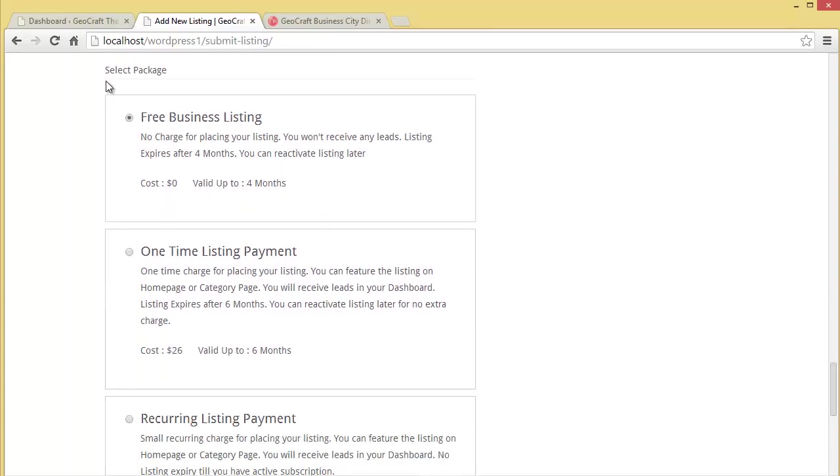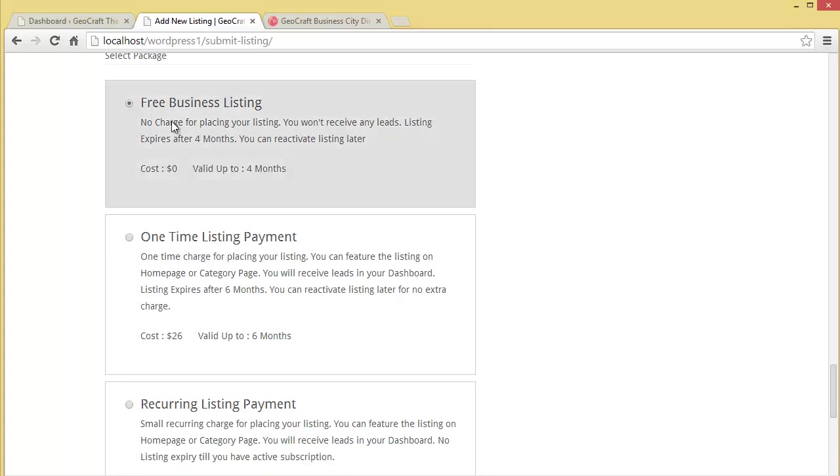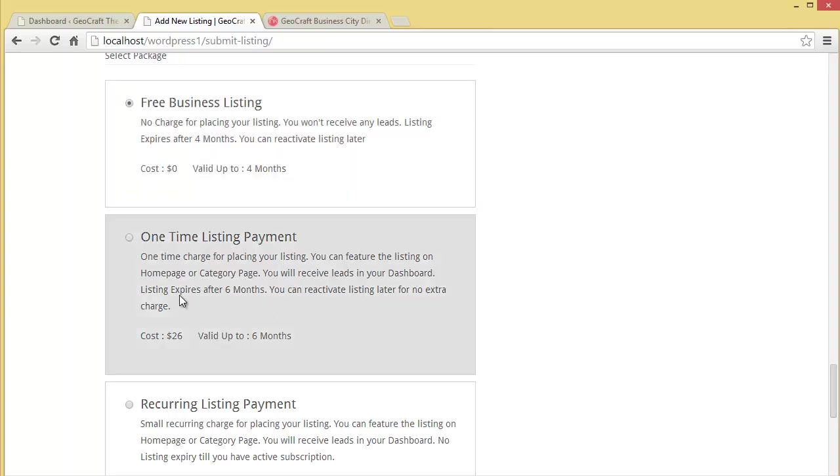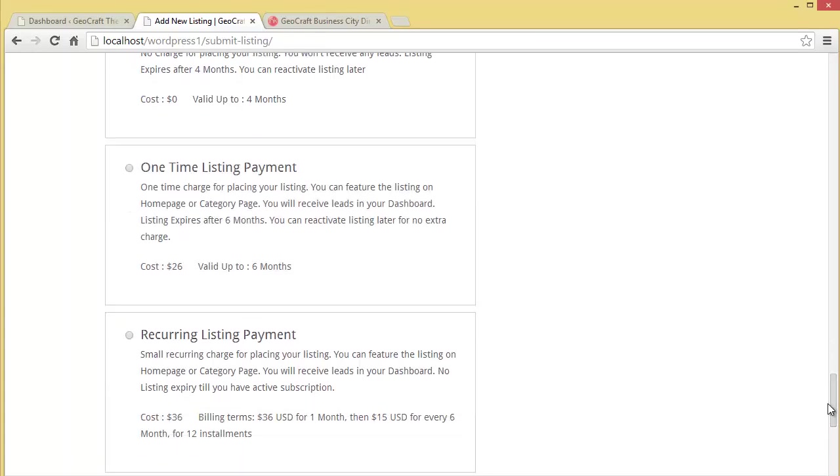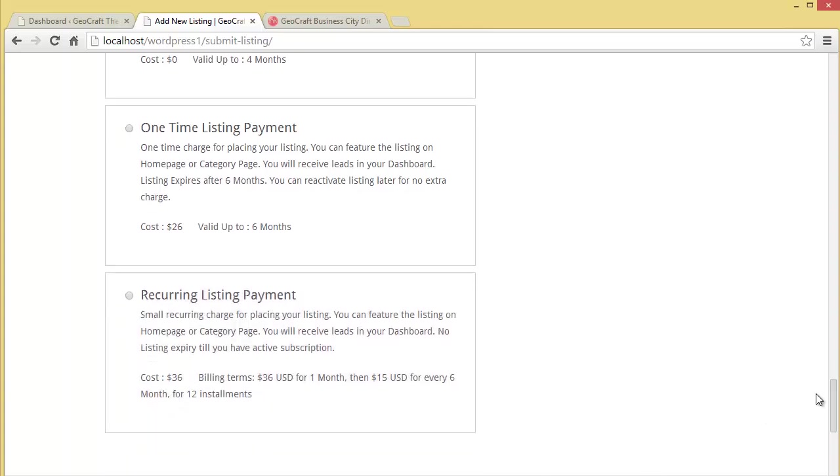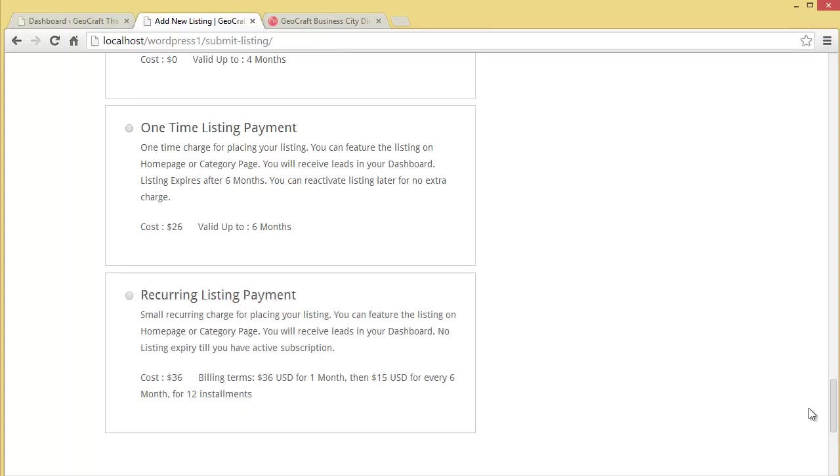Coming down, you have to choose select package. There are three packages. First is free business listing - no charge to place your listing, valid up to four months. Then one-time listing payment, valid for six months, featured on home page and category page, cost is $26. Then recurring listing payment - no expiry till you have active subscription, cost is $36 for the first month, then $15 for every six months for 12 installments. Let's select free business listing for now.